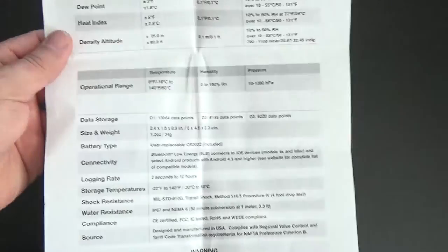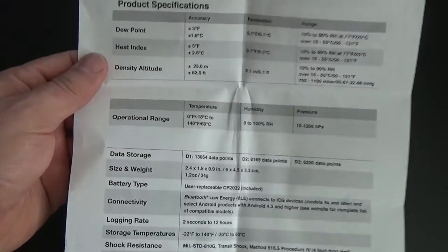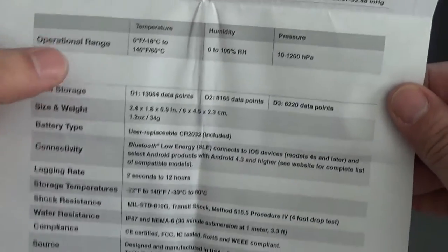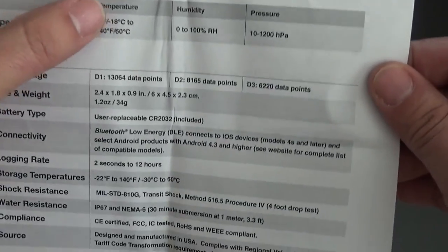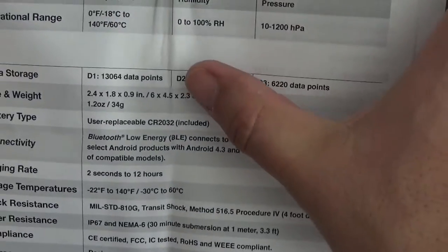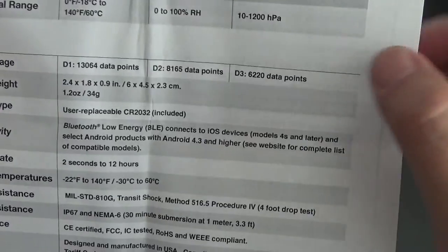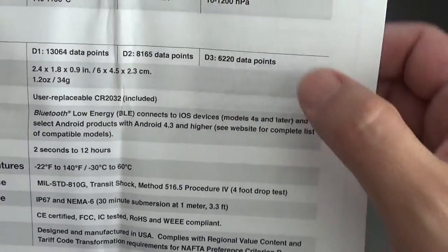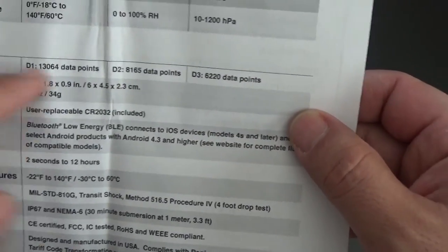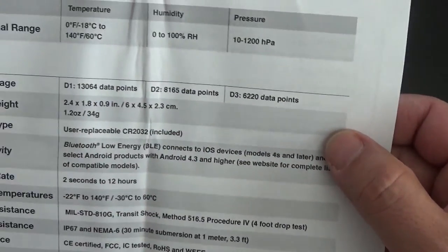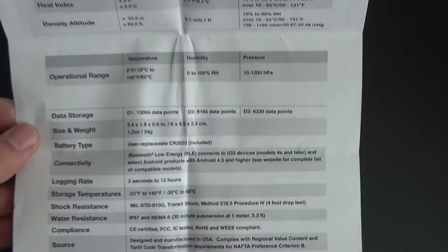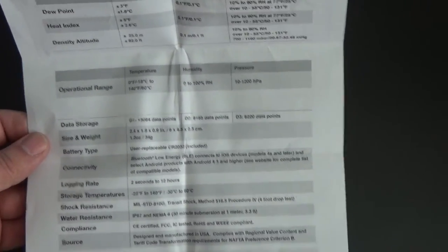Alright, specifically on this one it does say that temperature is the D1, humidity is the D2, pressure is the D3, and the data storage for each. This is the D1 and I'm looking on this one for temperature only.